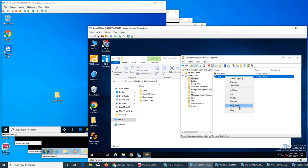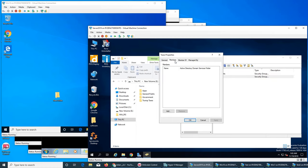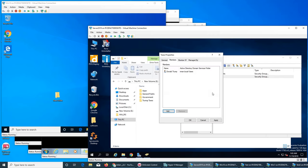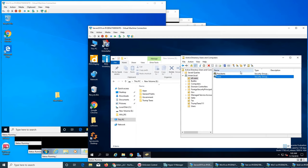For the Taxes group, we want President Trump to be the only member for now. The reason I'm making a group instead of just giving Trump individual access is that in the future, if we need to give others access — for example, if political changes mean more people can see his tax returns — we just add them to the group rather than going back and modifying folder permissions one by one.